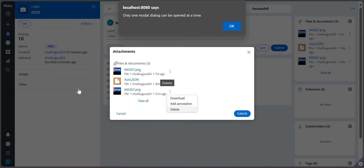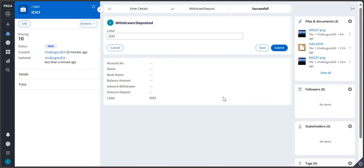So what do we have to do? What are the options and what coding have we done for this requirement? Whenever we are doing this, we need to make sure whether this requirement is for only one case or for all cases in that particular application. If it is for one case, then do all the changes for that one case only - meaning whatever changes you are doing, you can just create them in that particular class.